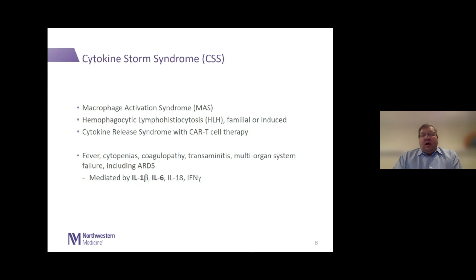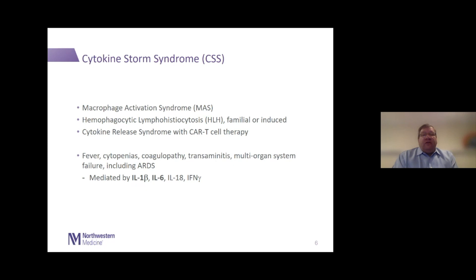Macrophage activation syndrome is a rare, although not terribly rare, concept that we've known for a long time in rheumatology in our patients with juvenile inflammatory arthritis, and more recently have begun to recognize it in patients with Still's disease, adult onset Still's disease, even some lupus patients and other patients with connective tissue disease. Hemophagocytic lymphohistiocytosis, or HLH, is either familial or often induced by malignancy or infection. We've also known the cytokine release syndrome seen with CAR T cell therapy. All of these are variations on a theme of unregulated, dysregulated overactivation of the immune system.